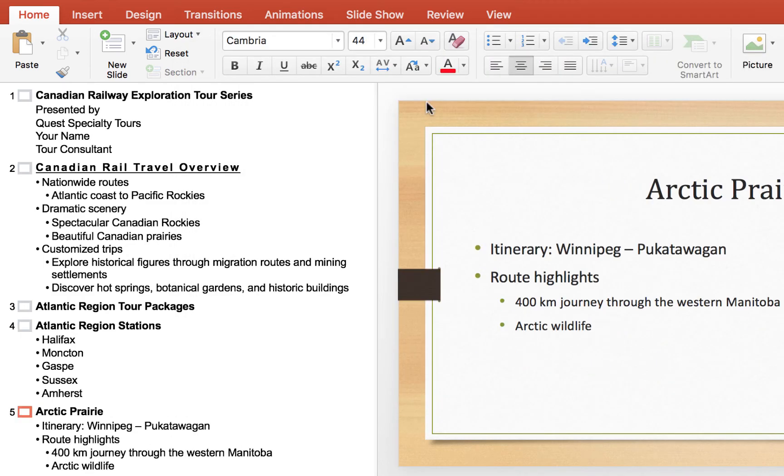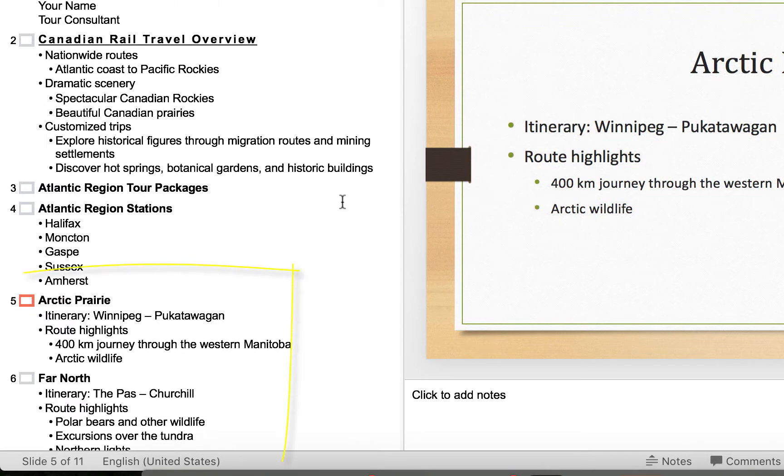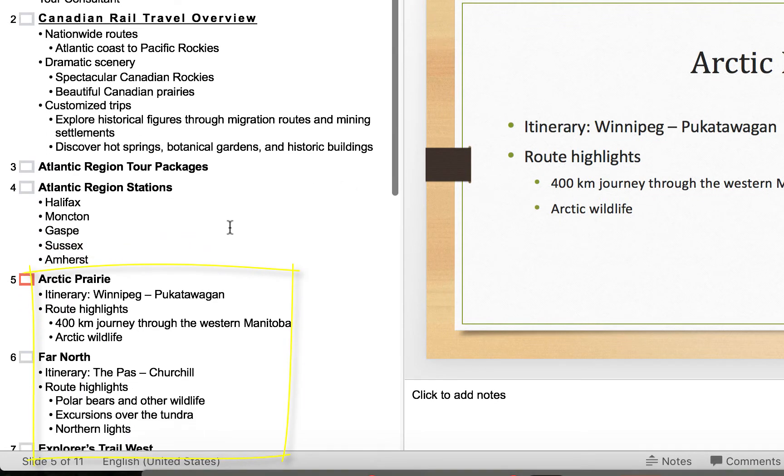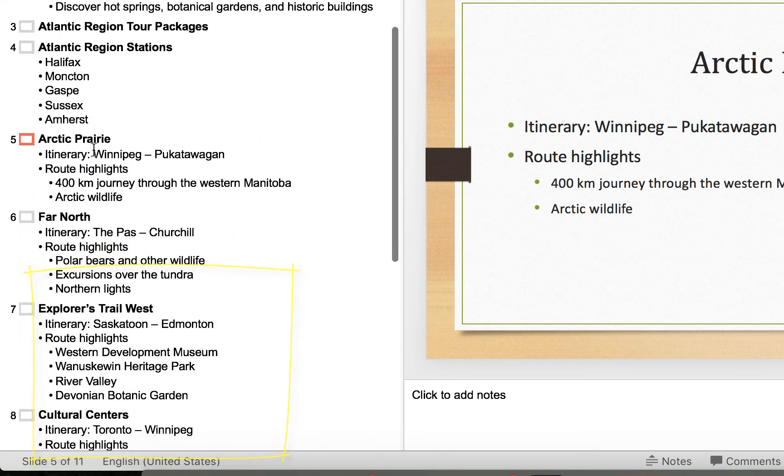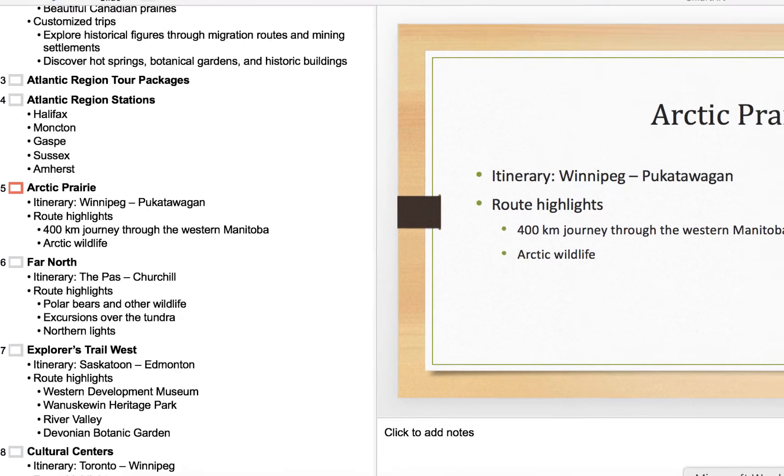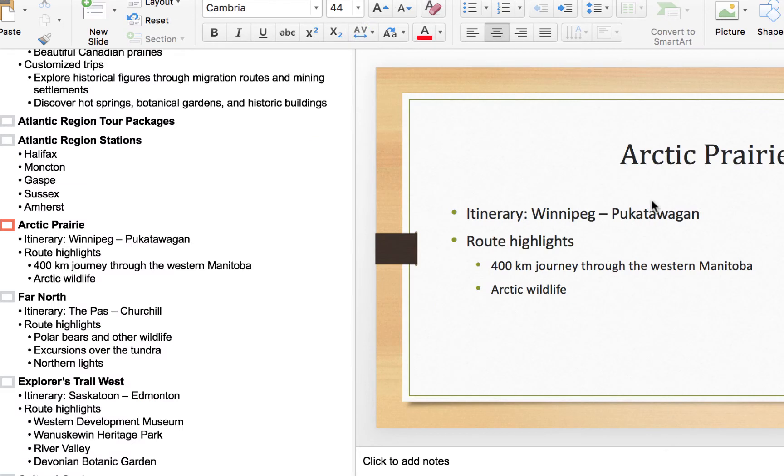So let's double click on it and there we go. It automatically added multiple slides here. We see Arctic Prairie far north and it again recognized that this is the title, this is our secondary header, and then this is the content. And in PowerPoint it created the title, the secondary content, and then see how this is indented here.